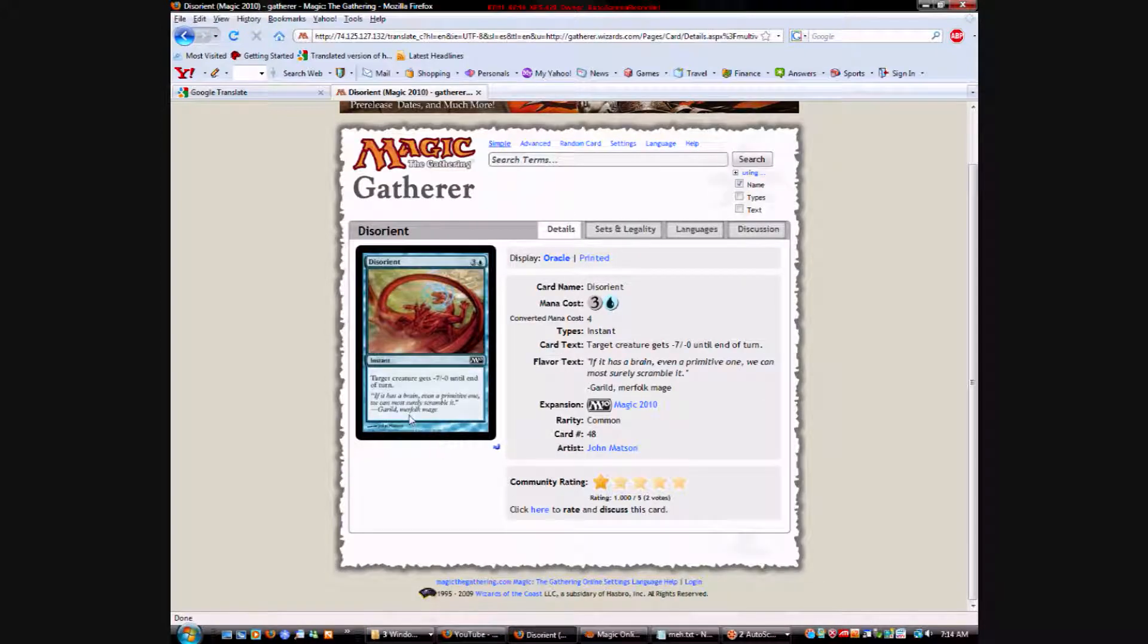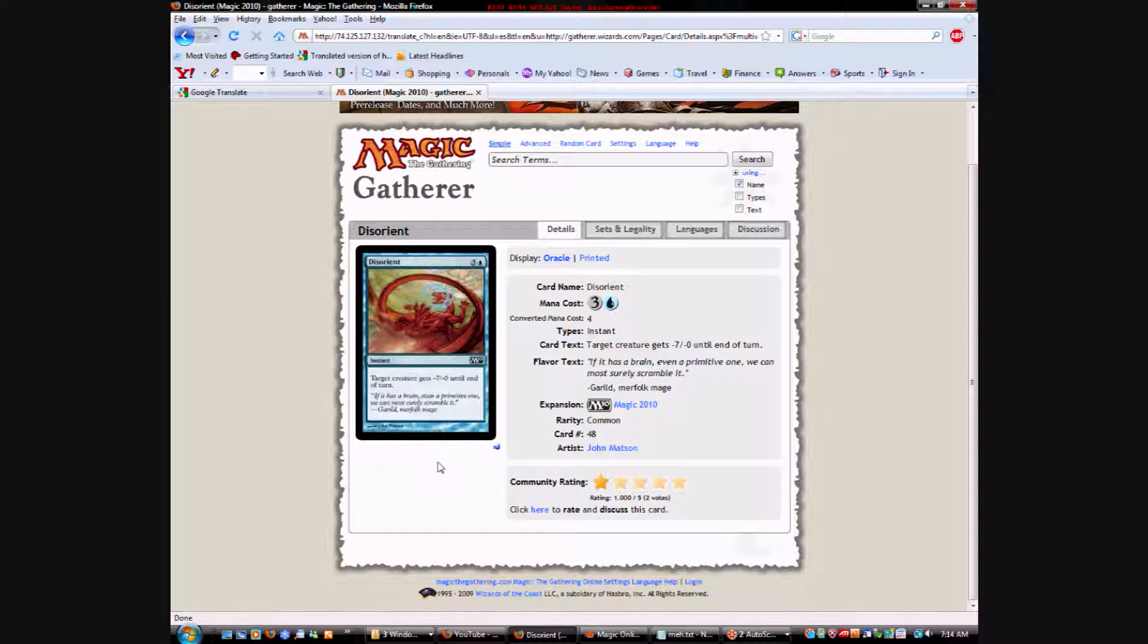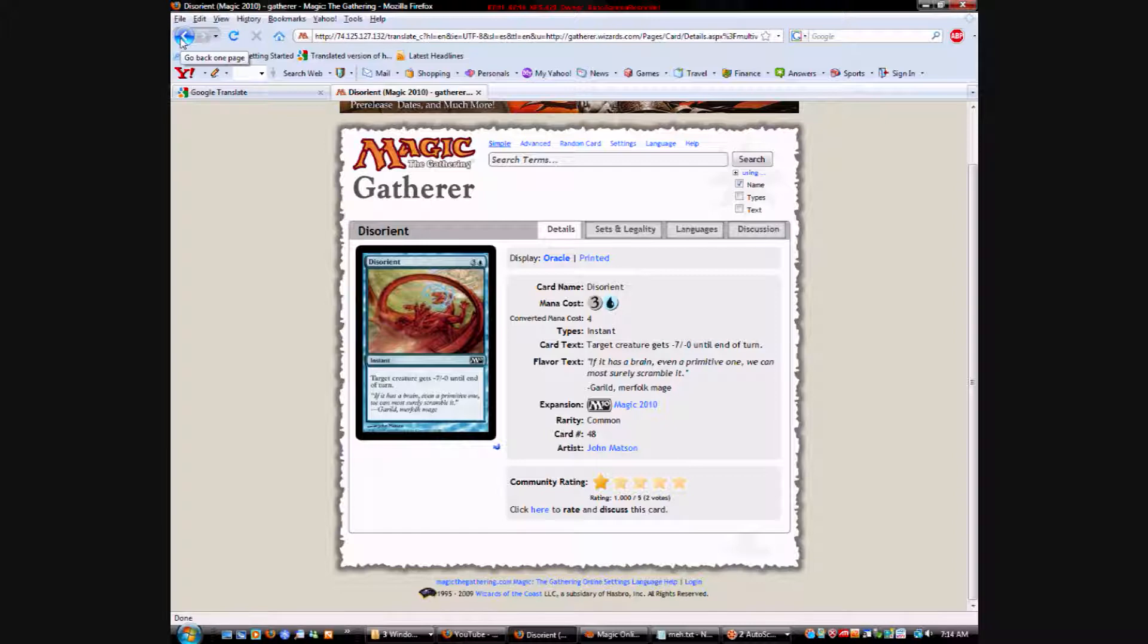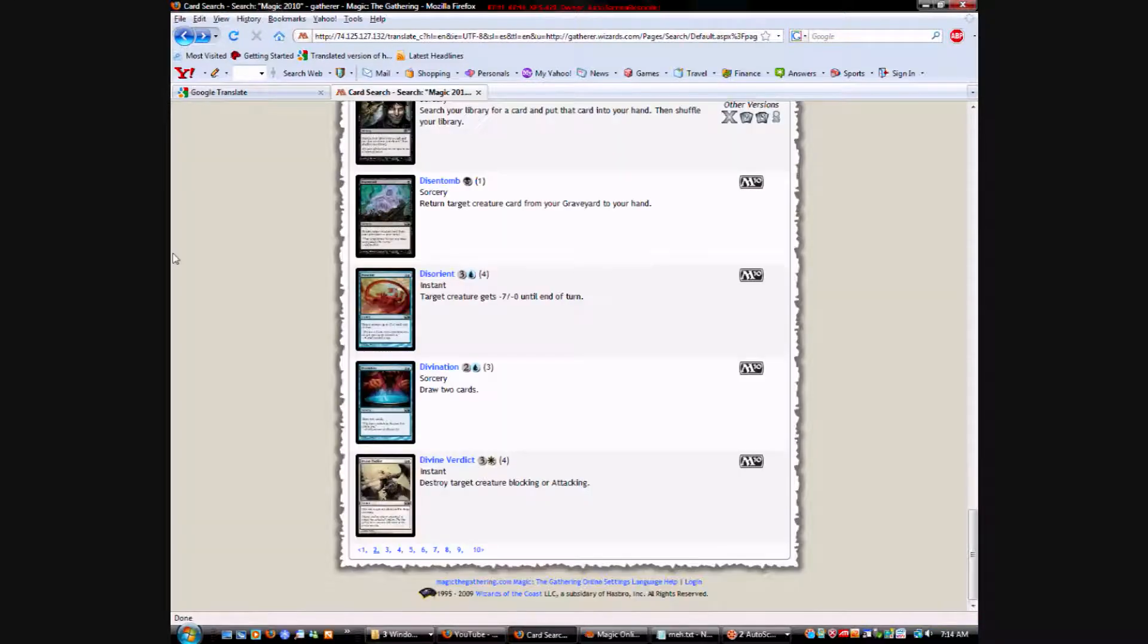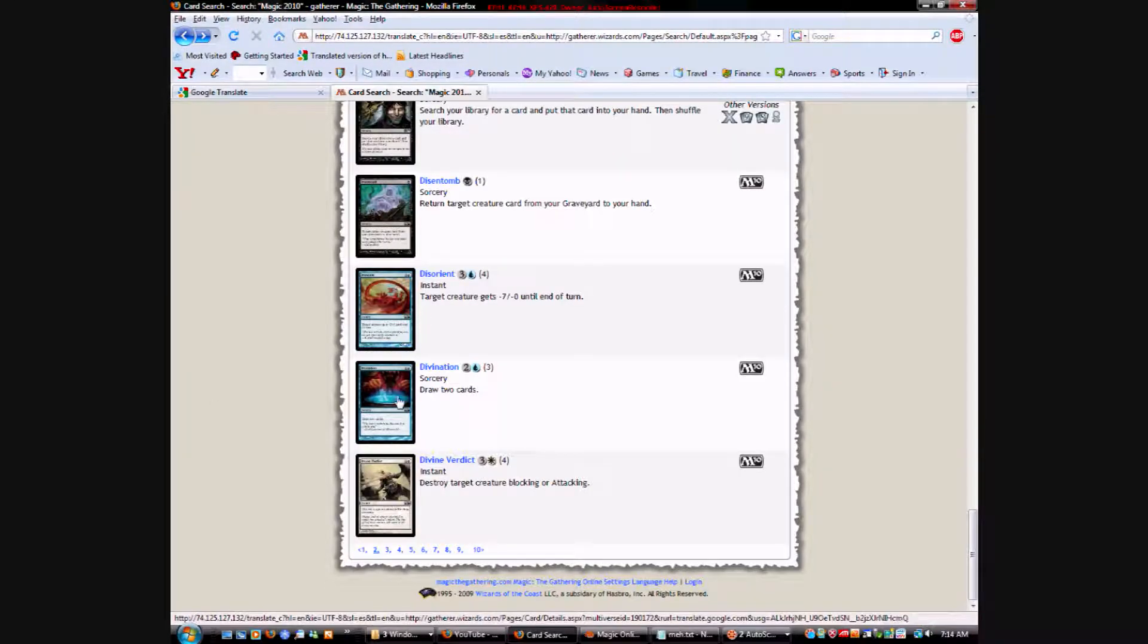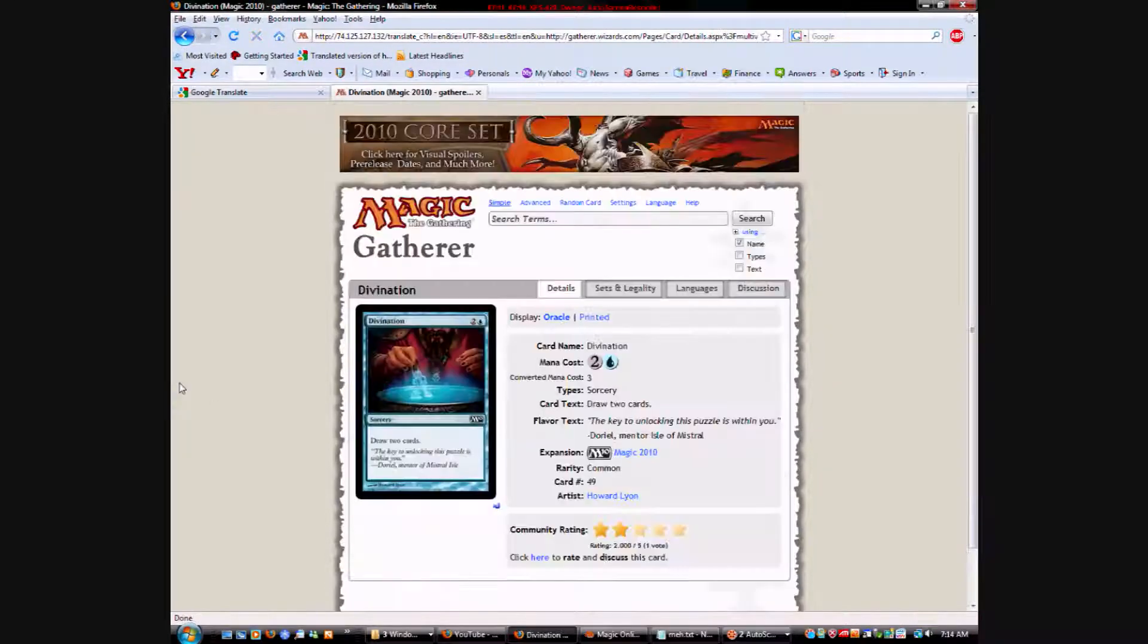Disorient is Toilet Paper. It's a new card they printed, they're making. Three colorless and a blue instant. Target creature gets minus seven, minus zero until end of turn. And yeah. That's pretty terrible. Four mana to give a creature zero power. Wow. Wow.